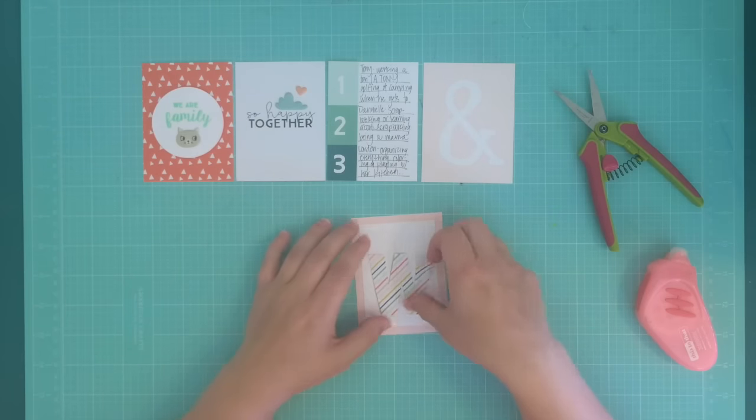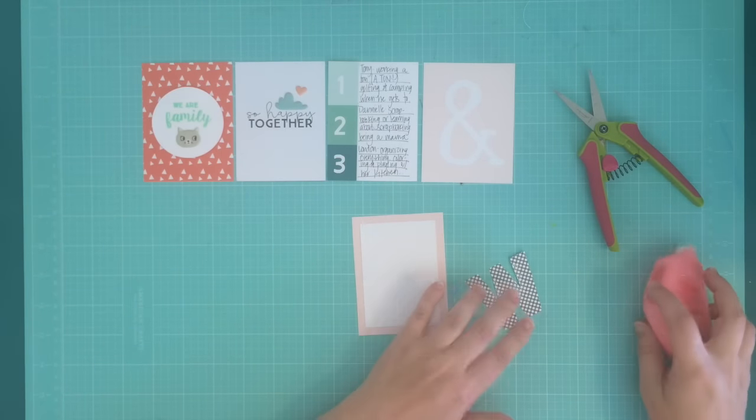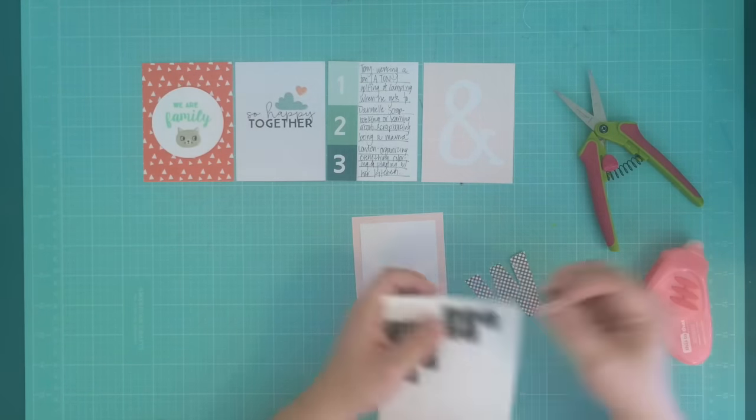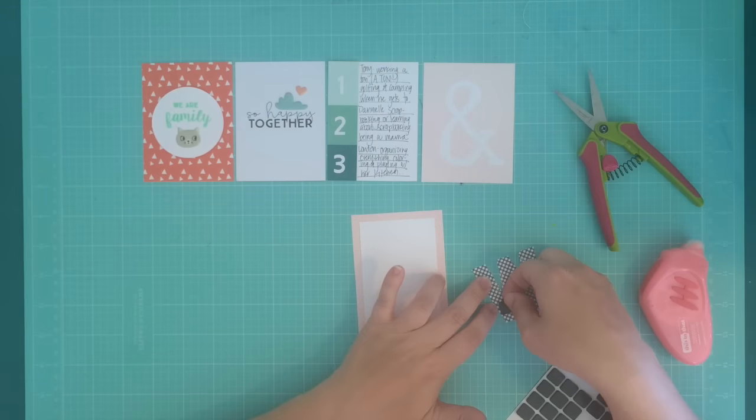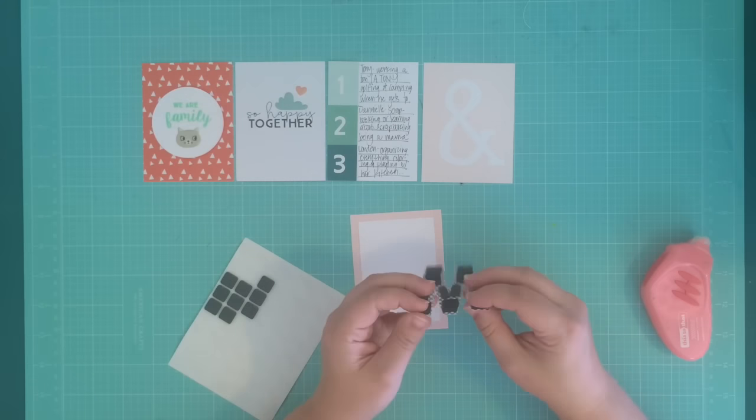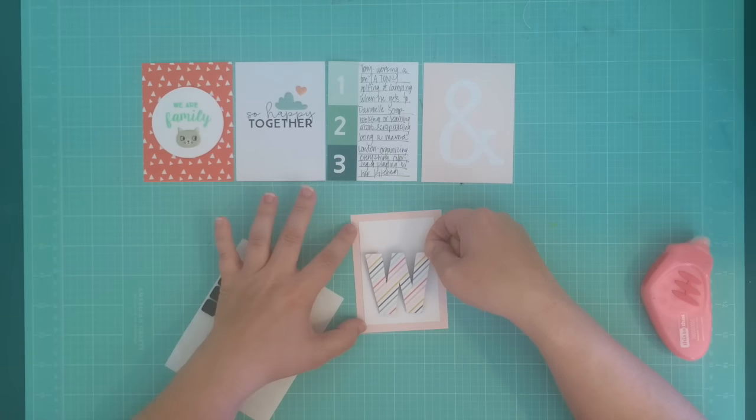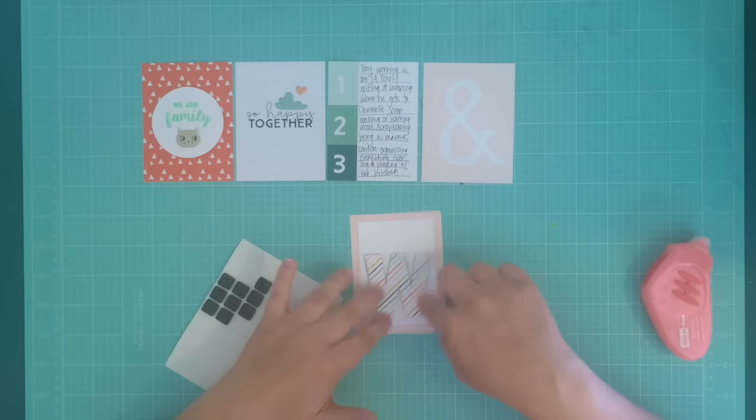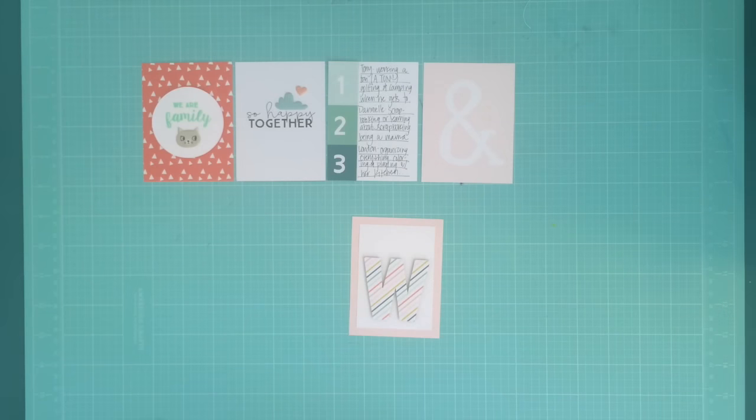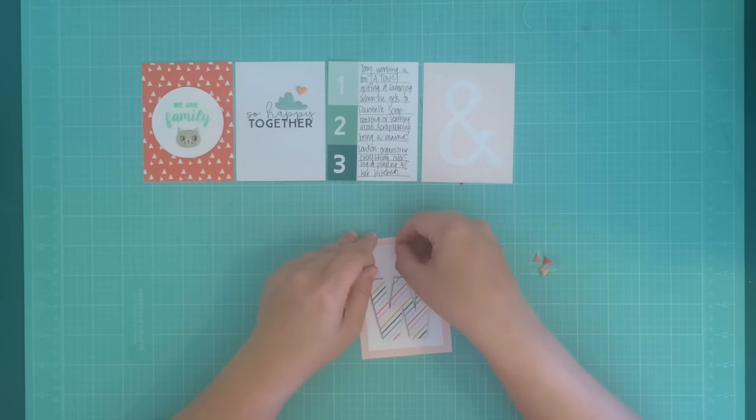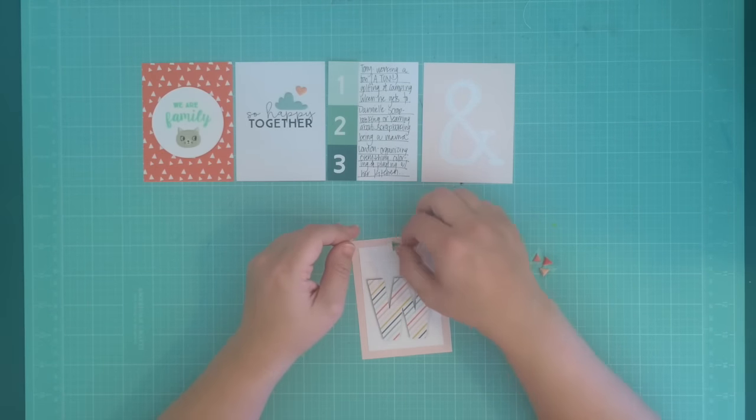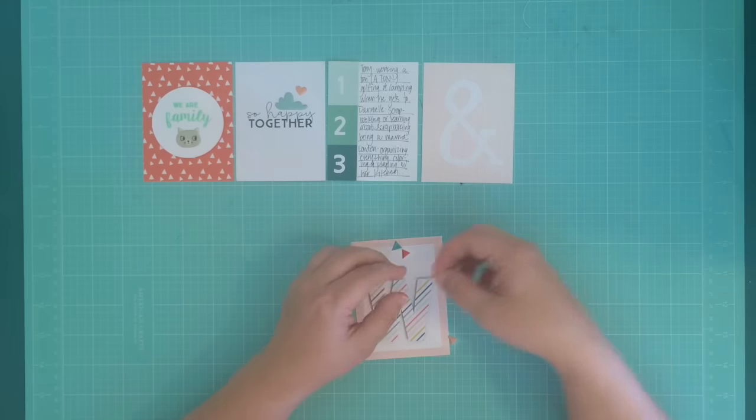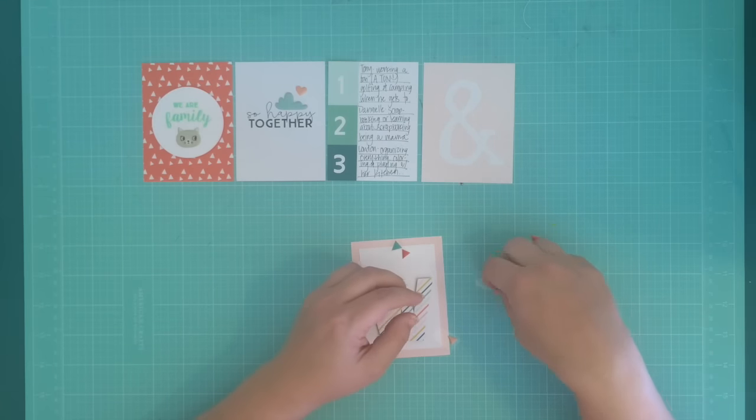So I decided I wanted to pop this W up as well. I'm not quite sure why I didn't use the foam tape, but I decided to go with these little foam squares, which is a great choice. These are pretty thin as well and they work perfect in Project Life. I don't remember what brand they are because I got them from Hobby Lobby and I don't have the package anymore, but they work great.